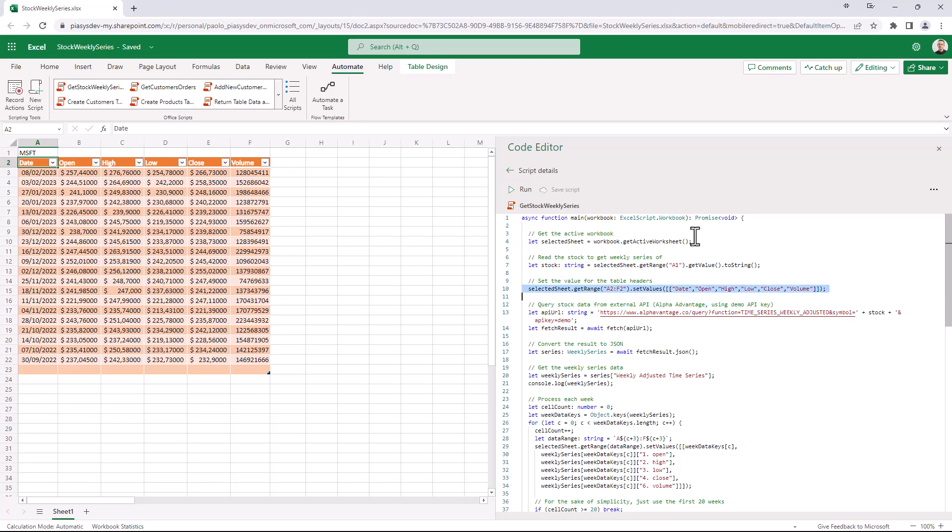Then I just define the title of my columns in the table and then finally I rely on the fetch command to make a fetch targeting an external API. Right here I'm using just a free one for demo purposes with the demo API key, which is the Alpha Vantage one, but it could be anything else of your choice.